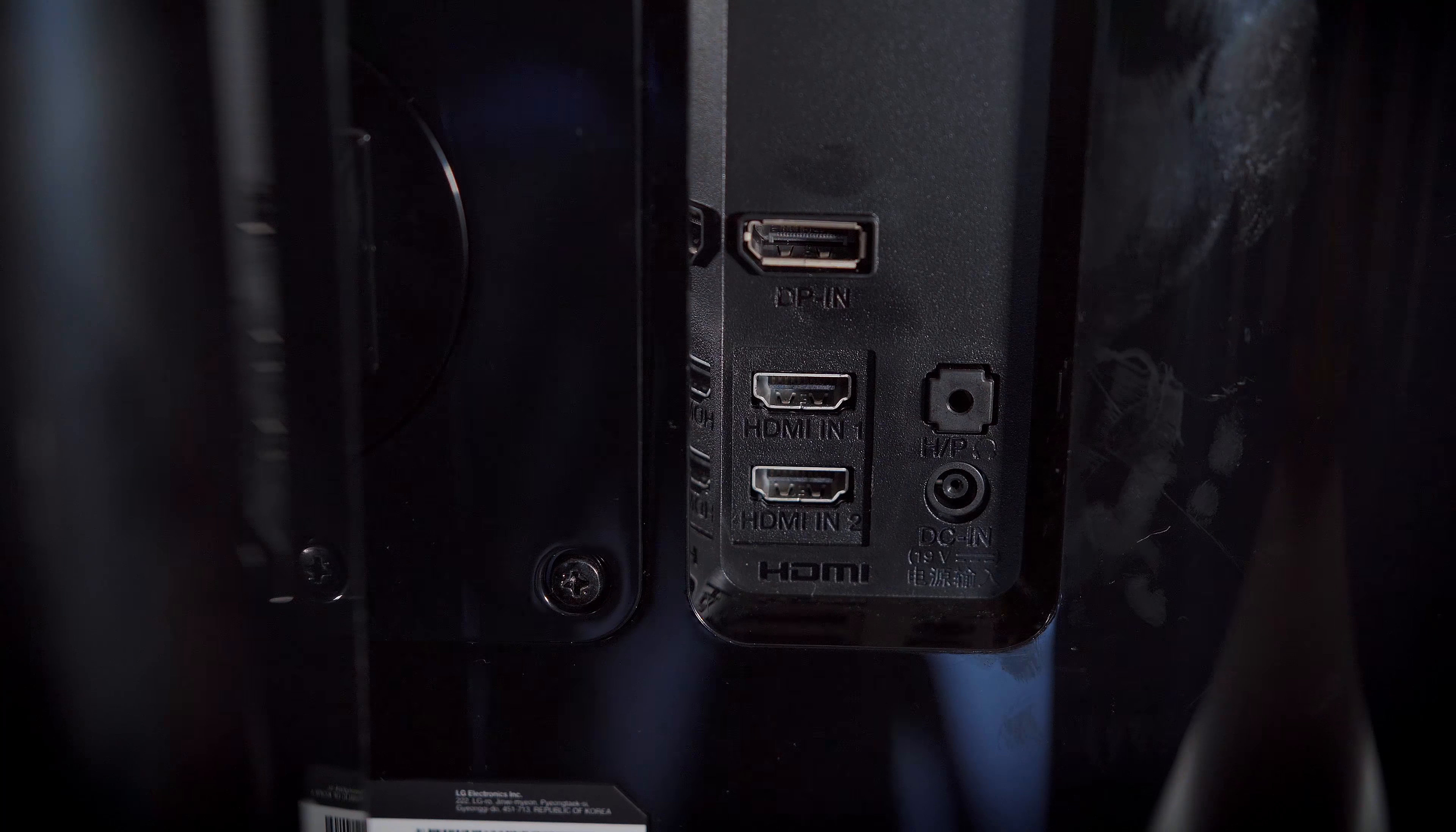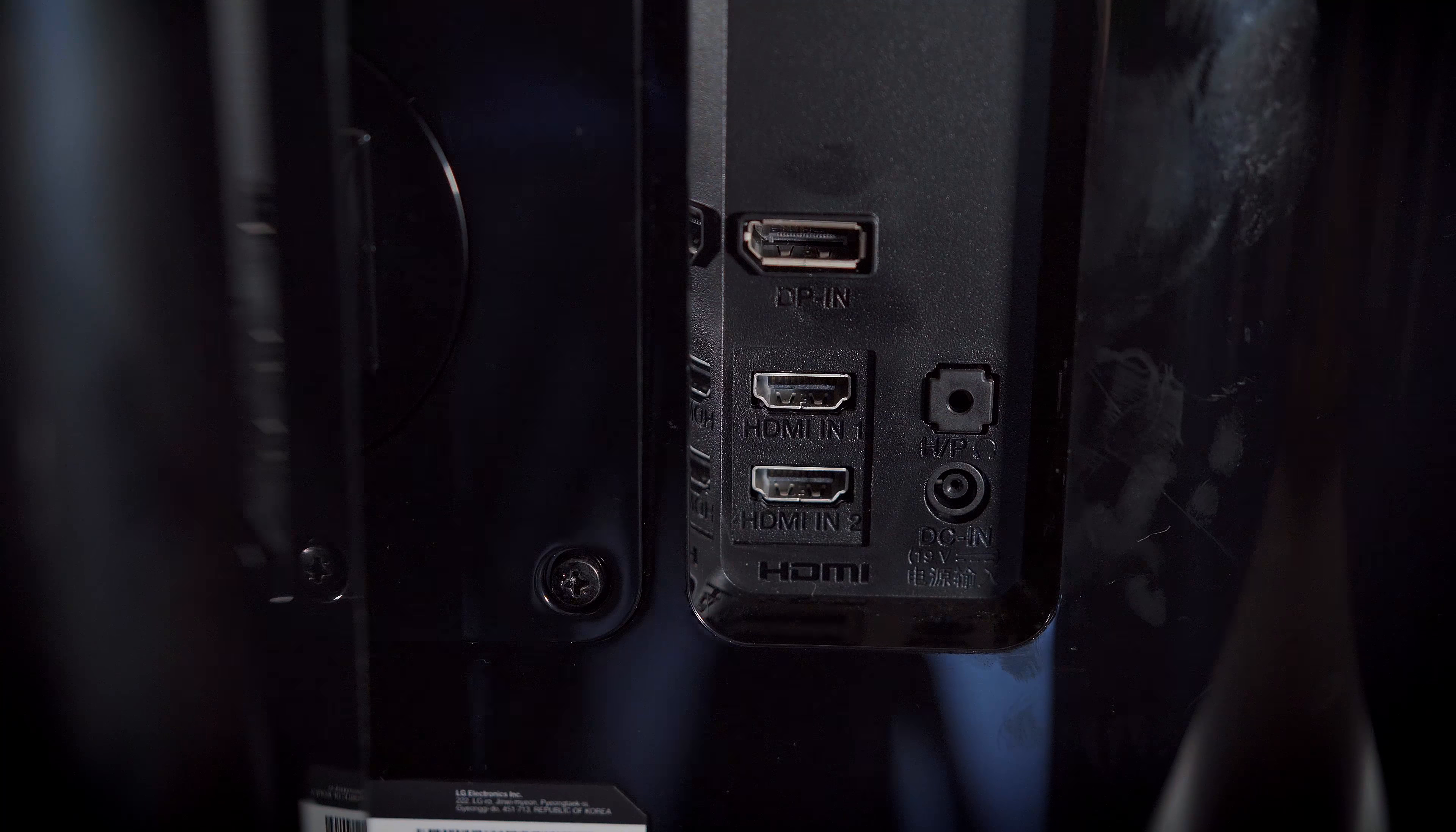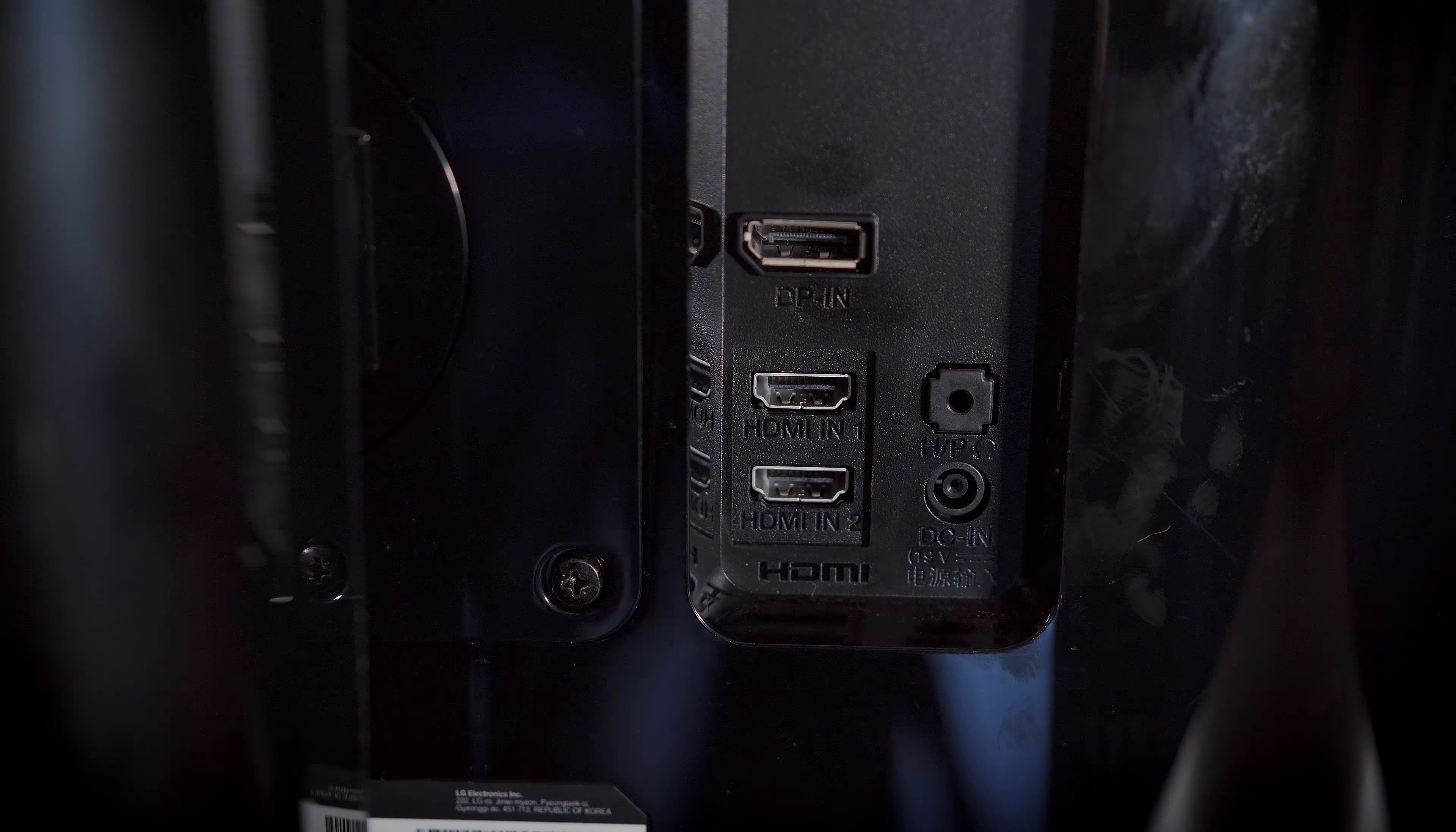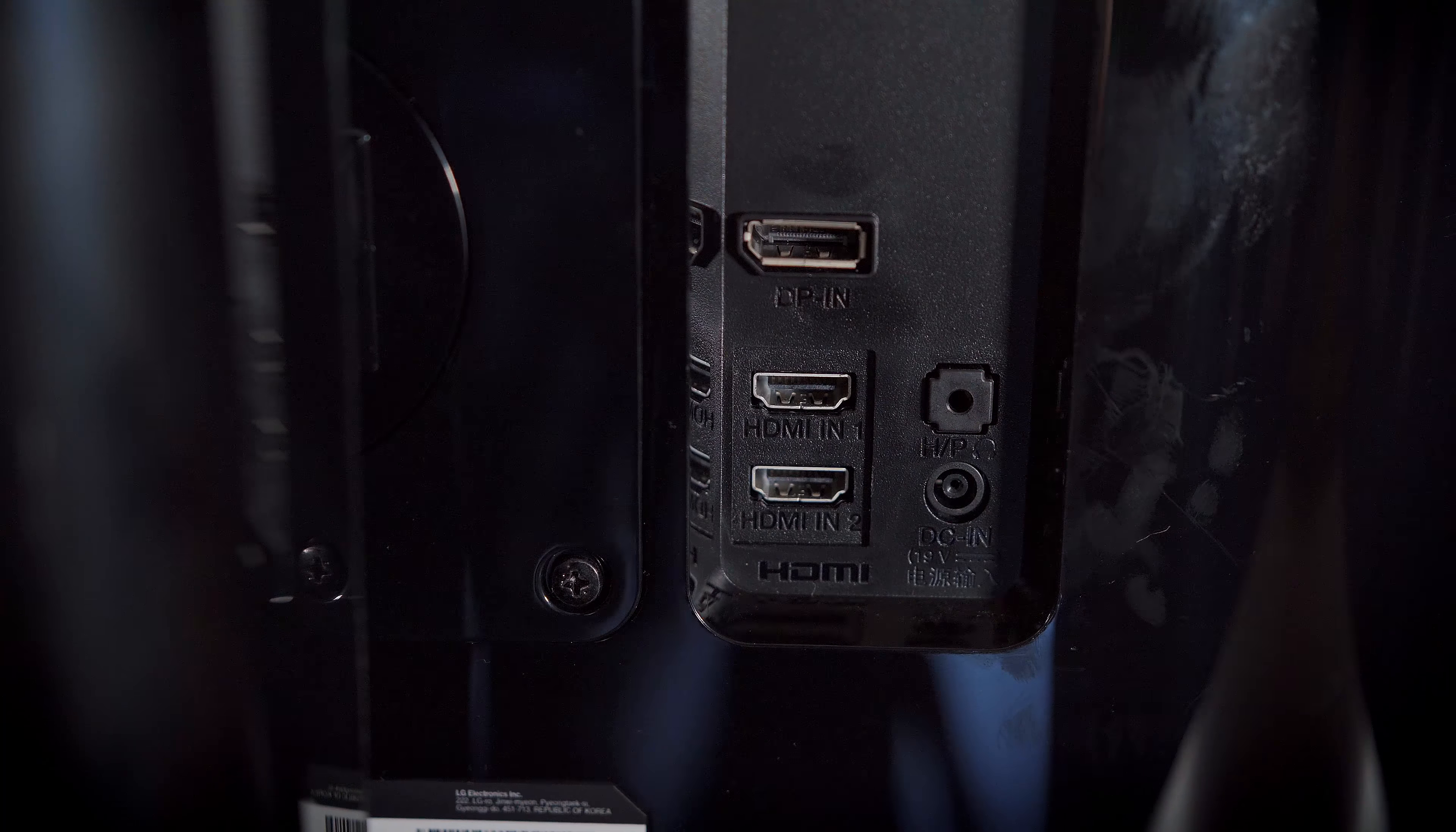Let's turn our attention to the IO on that glossy back for a moment. We have a display port, 2 HDMI 2.0 ports, a 3.5mm audio out jack for headphones, and the DC in port for power. That's about it.